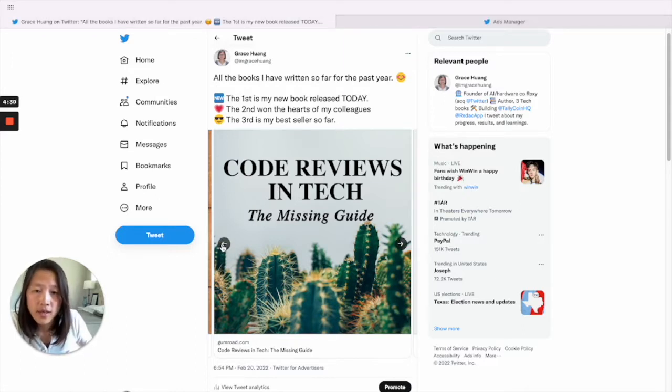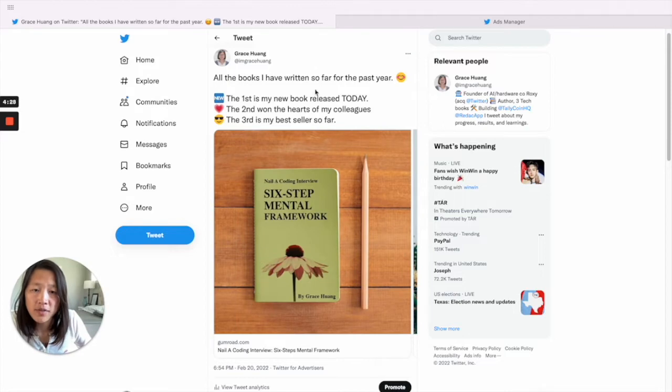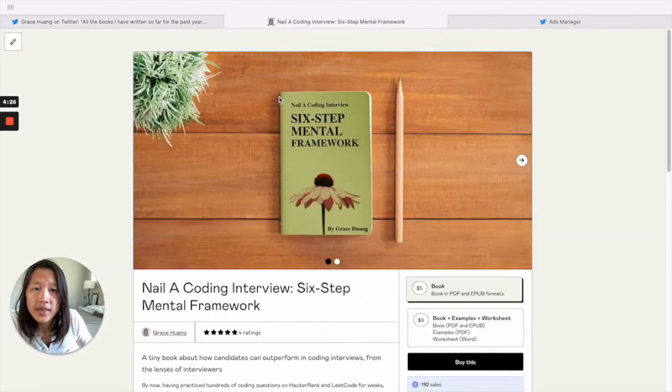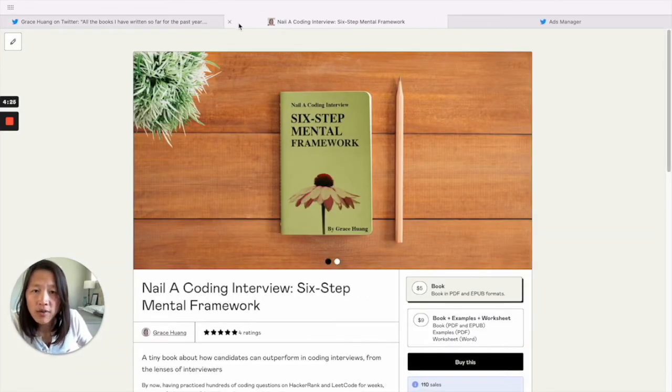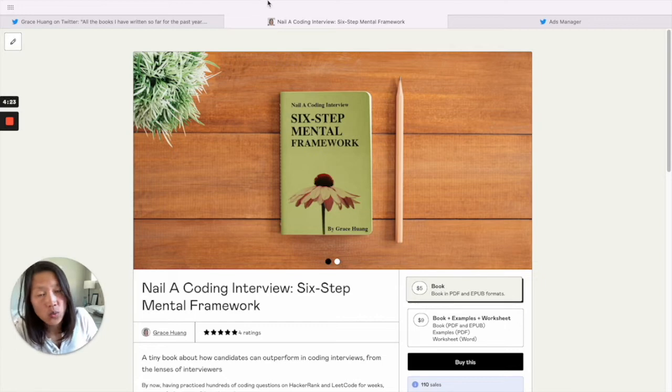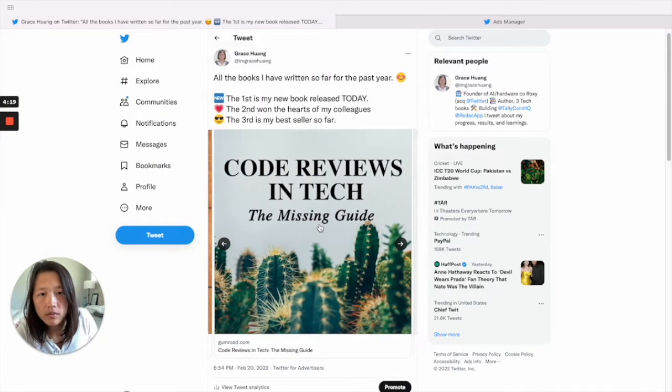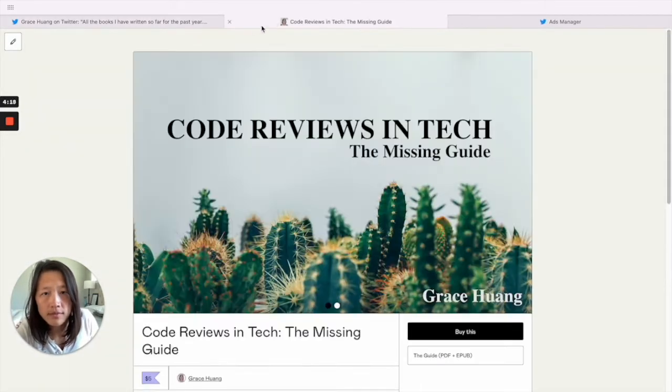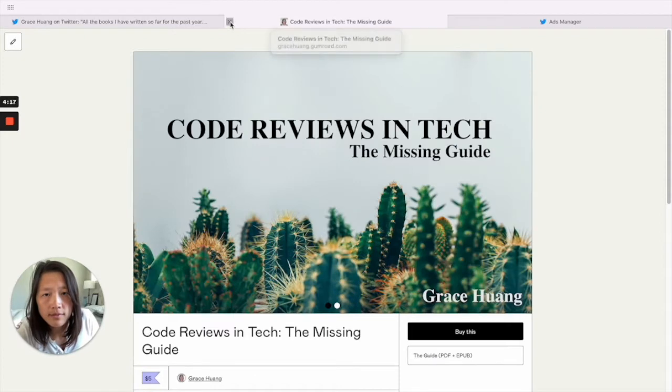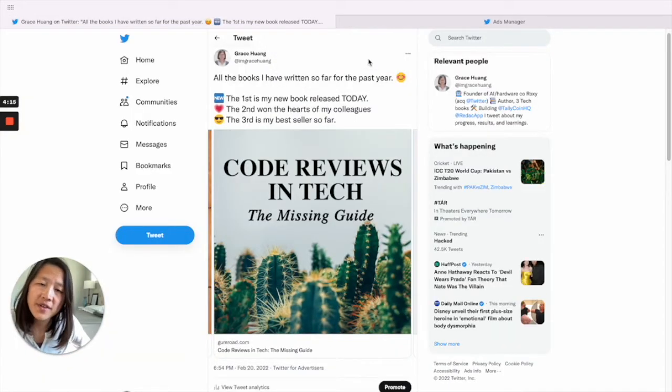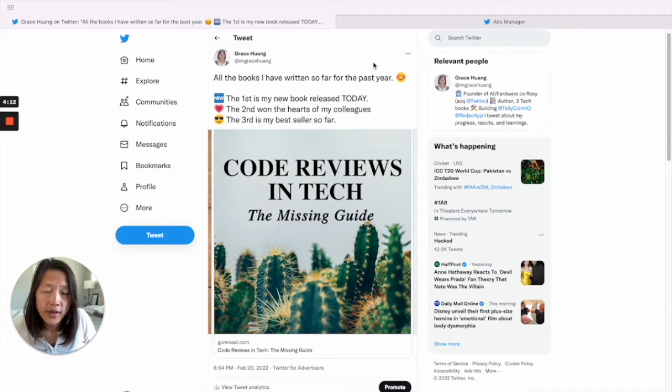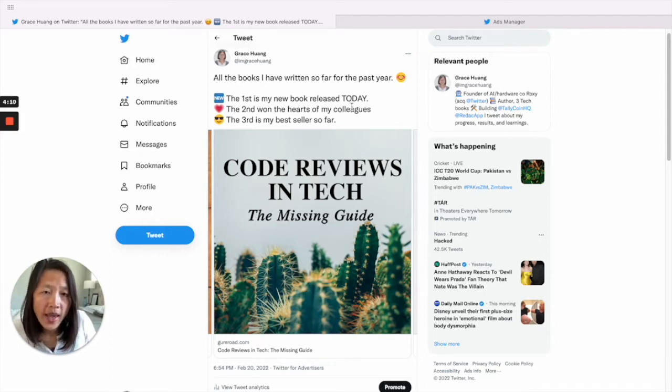When you click each card of the carousel, it will go to a different destination. So it is a very powerful tool for creators if you want to showcase your product offerings in one tweet.